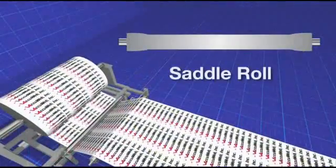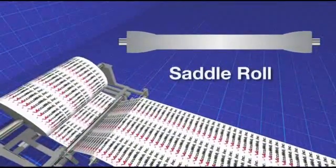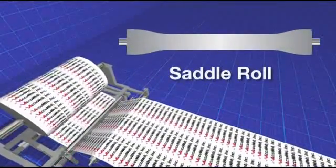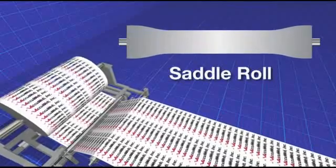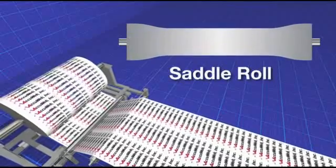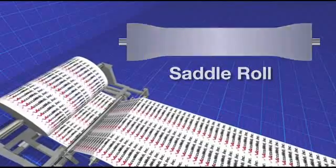Web oscillation is a function primarily used to distribute gauge bands to prevent saddle rolls from developing on web rewind stands.